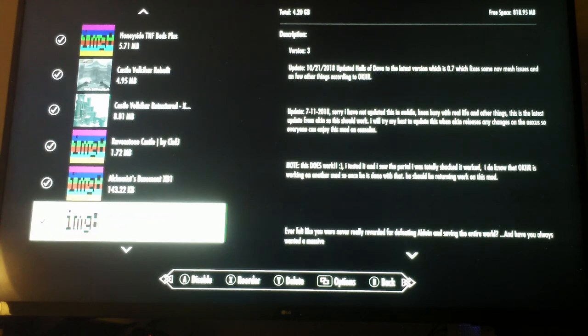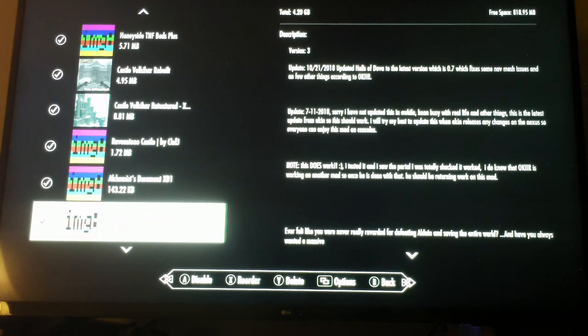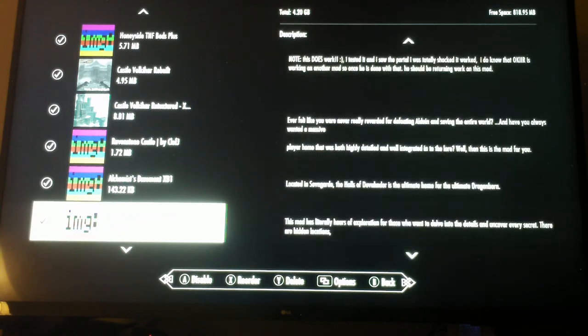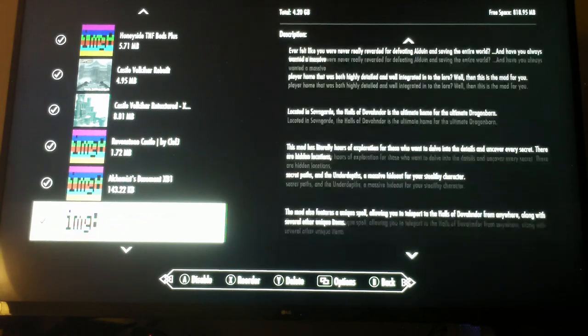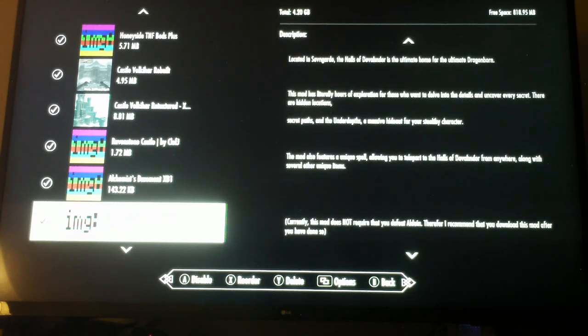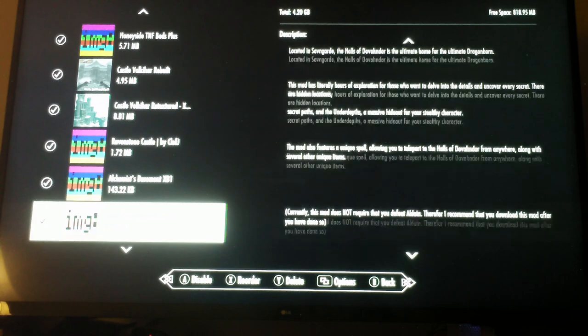Halls of Dovahndor - now this is a special Dovahkiin home. Well, go check it out. It says it has hours of exploration.